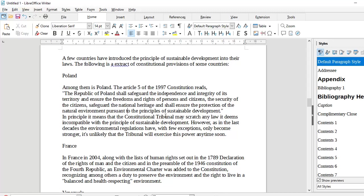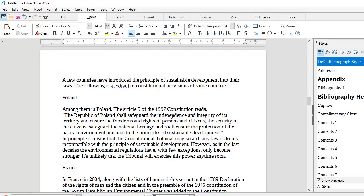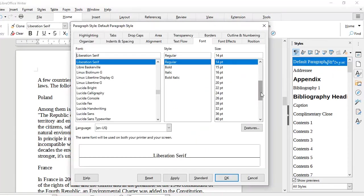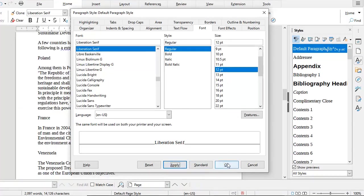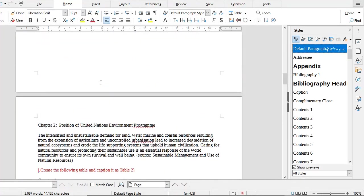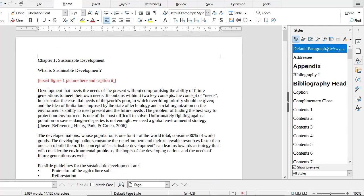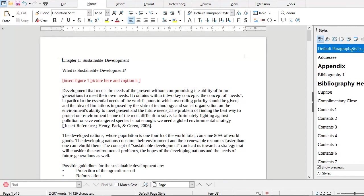Rather than going and changing every little piece of text individually, if you want to make a change across your document, modify the style instead. All pieces of text carrying that style will change right across the document. So if you had a 500-page document and wanted to increase the size of the default paragraph body text, just right-click and modify that style — say, revert to 12 points — and the entire document changes instantly. This is the power of styling.